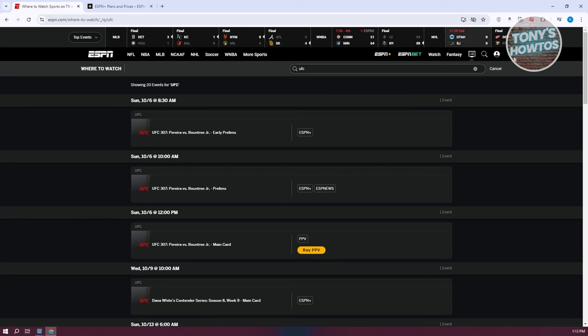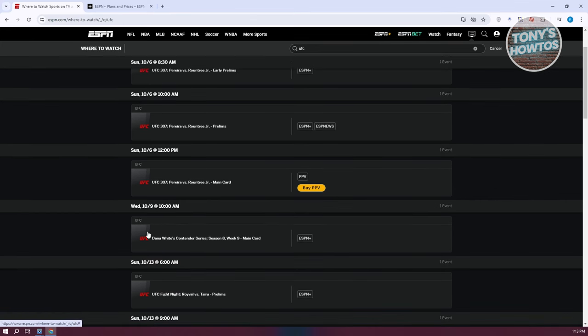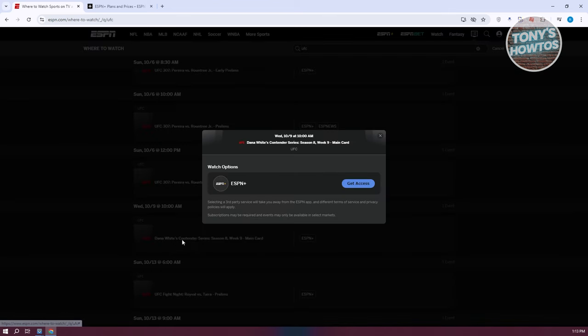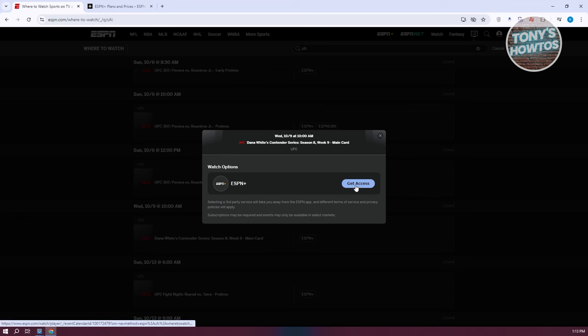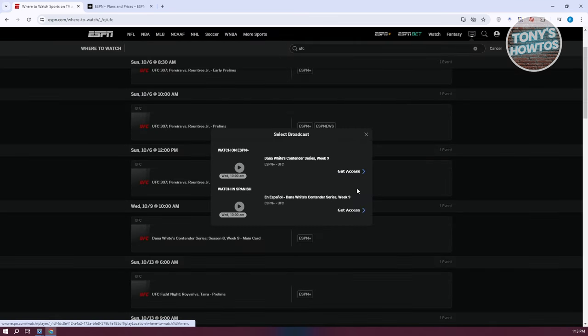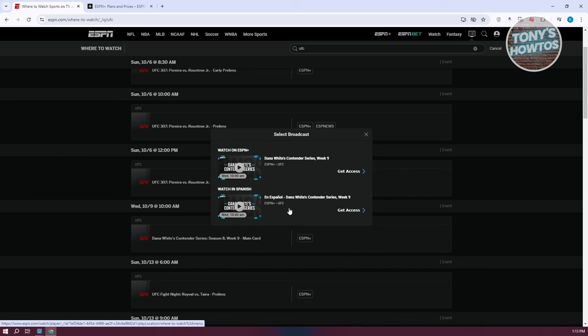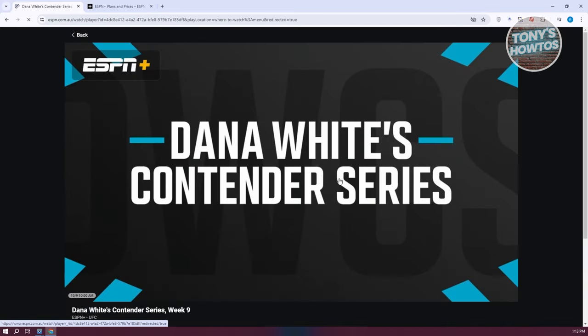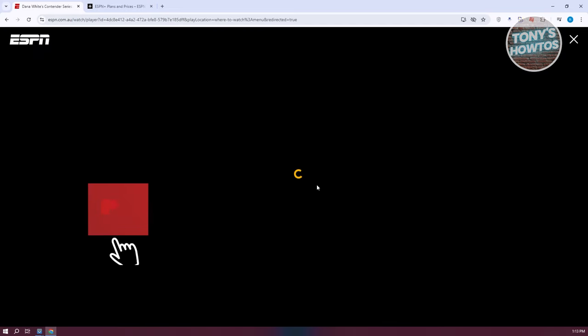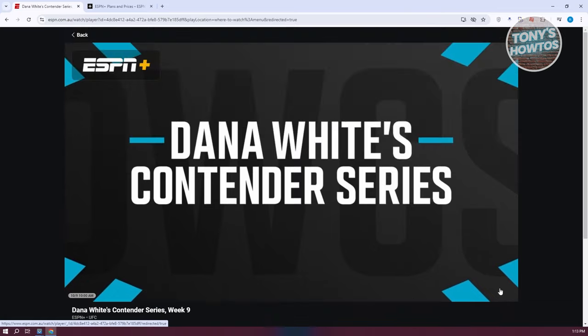If you want to buy the subscription, you can choose from the monthly or annual subscription. Once you've created your account, you can go back to this section and choose the fight you want to watch. For example, we want to watch the Dana White's Contender Series. Let's click on this one. It's going to say watch options. Click on Get Access. It will ask us what type of broadcast. We could get the ordinary one in English, or you could get it in Español. Let's click on the English one and click Get Access. It will redirect us to this page and start loading the actual player. Since it's not yet scheduled to be broadcasted, the player itself will not be loaded. That's how you view a specific fight if you do have the ESPN Plus subscription.